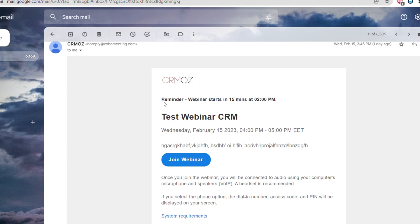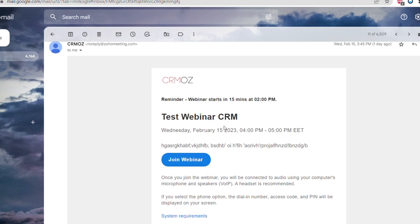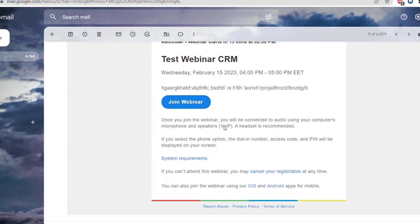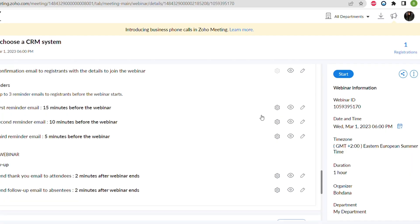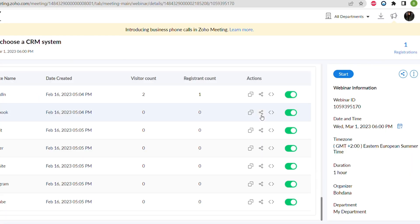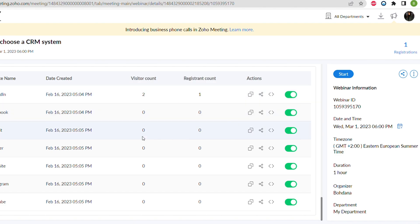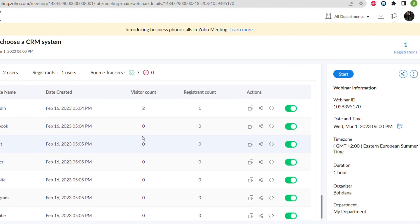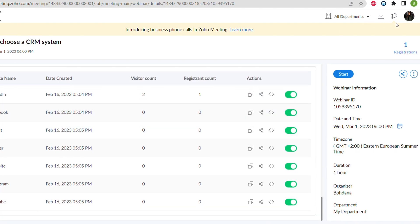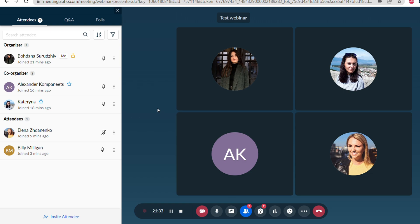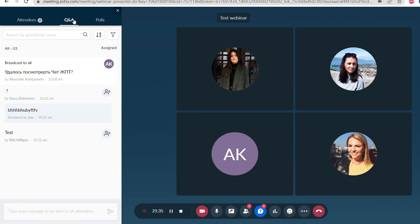This is how the reminder letter looks like. And now when we registered by the link from LinkedIn, you can see the visitor count, registration count, and also total registration count to the webinar.